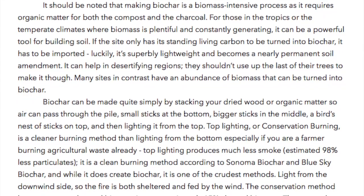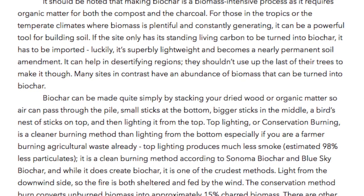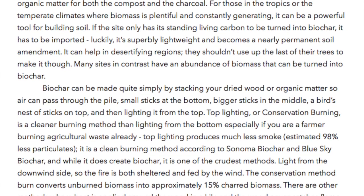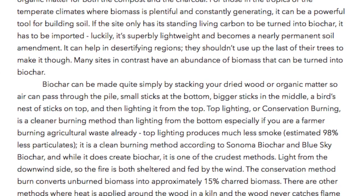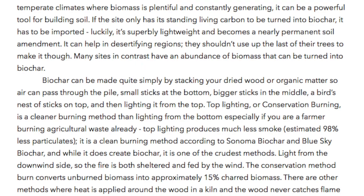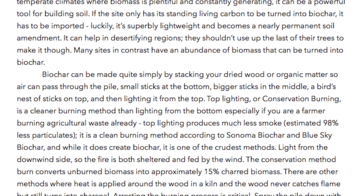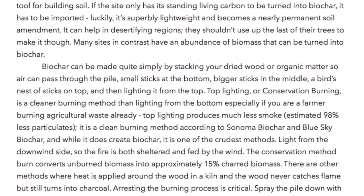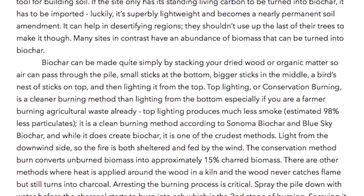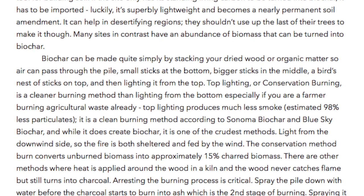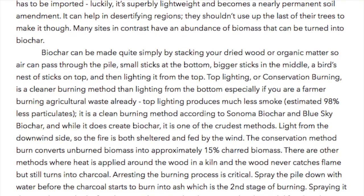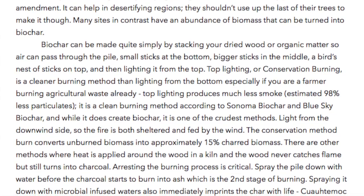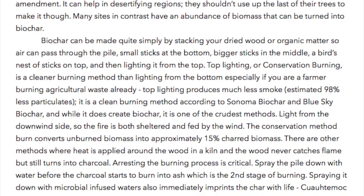It can help in desertifying regions, though they shouldn't use up the last of their trees to make it. Many sites have an abundance of biomass that can be turned into biochar. Biochar can be made quite simply by stacking your dried wood or organic matter so air can pass through the pile — small sticks at the bottom, bigger sticks in the middle, and a bird's nest of sticks on top — and then lighting it from the top. Top lighting, or conservation burning, is a cleaner burning method than lighting from the bottom, especially if you are a farmer burning agricultural waste already.